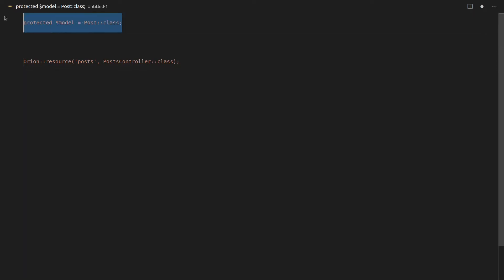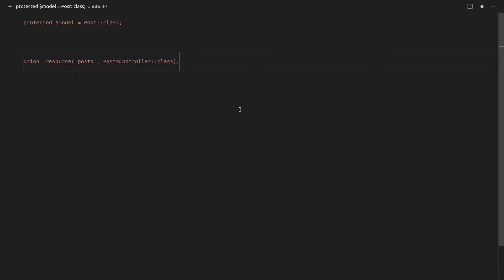If you put that into the controller and you add this to the API resource, you actually are going to have already a working API. Now, there's a couple of other things that we'll want to cover, like around policies and stuff like that. But this is actually all you need to have a working post API using Laravel Orion.